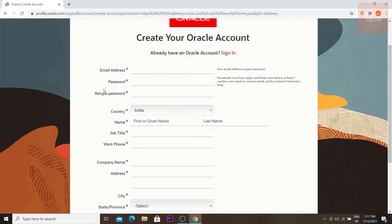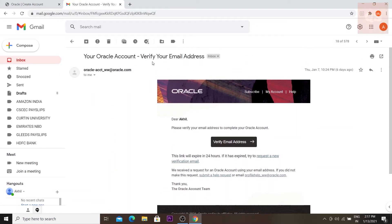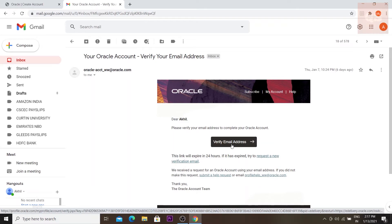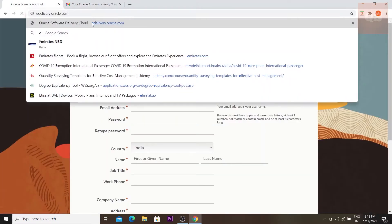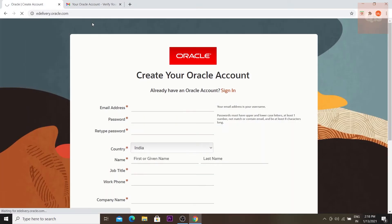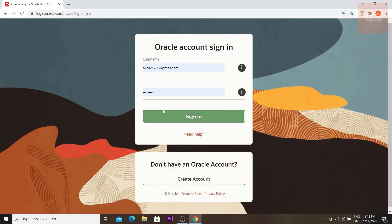Once your account is created, an email will arrive at your provided email address to verify it. You just need to click 'Verify Email Address'. Once that is done, go back to edelivery.oracle.com, click 'Sign In', and log in using your email and password.